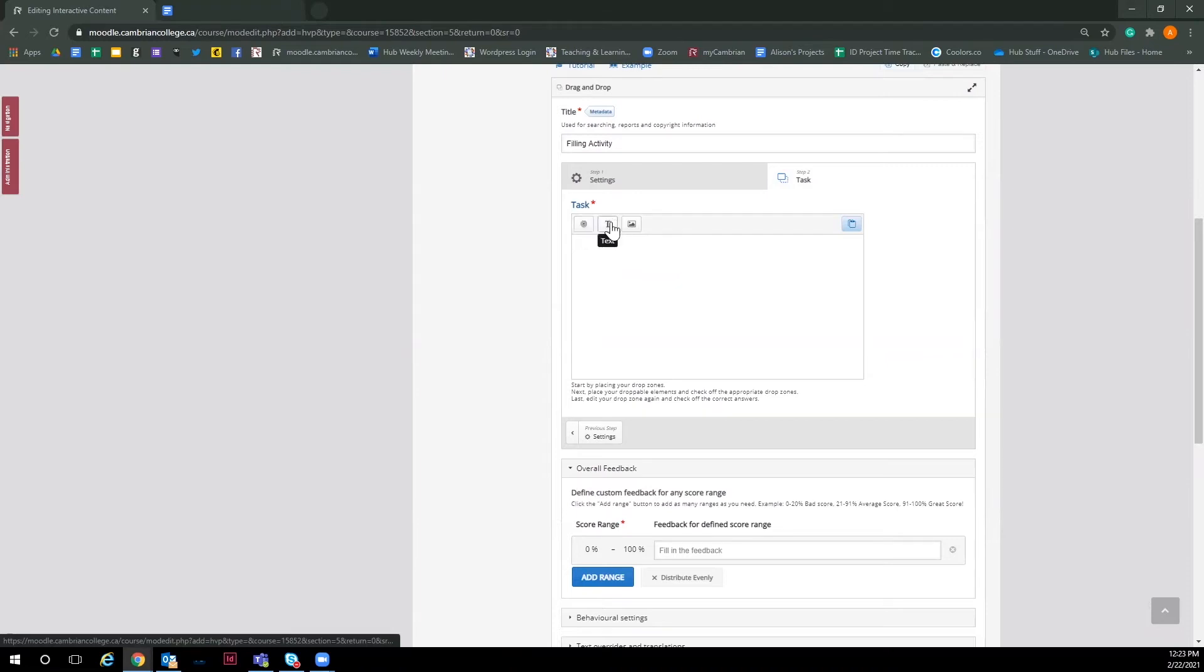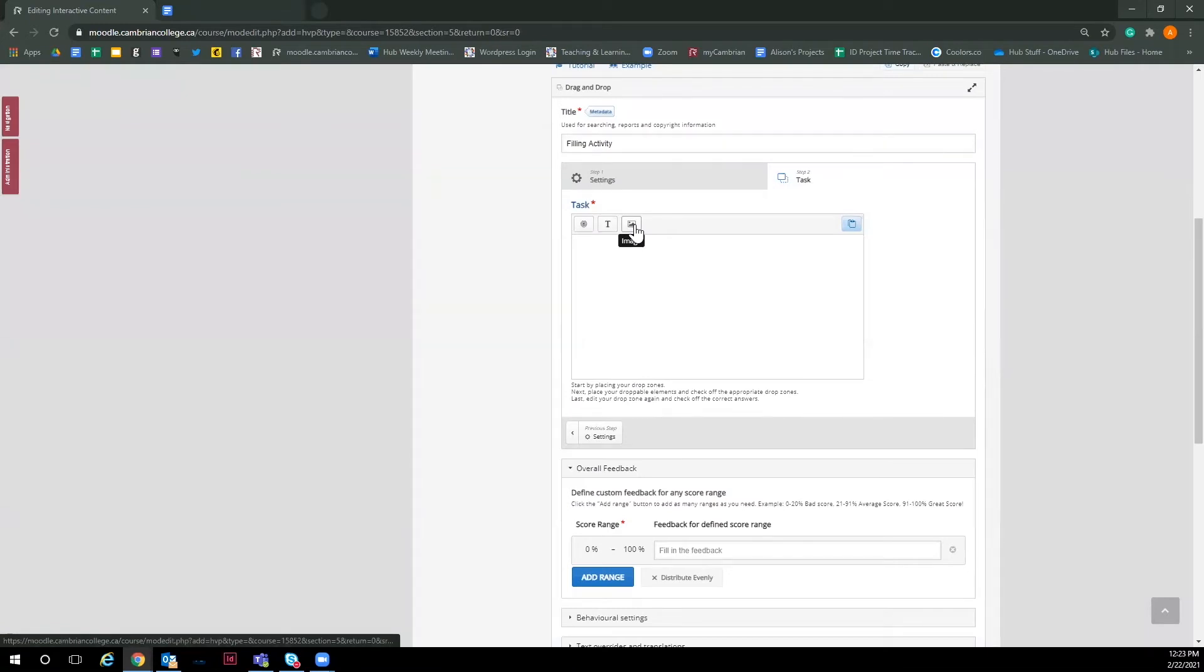The next tool is text. You can add in text that is either a draggable item or a standstill label. And the last tool is image. Just like text, you can make images either the draggable item or a standstill image.